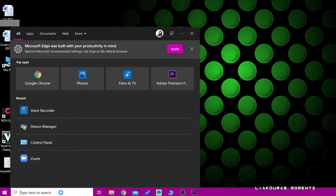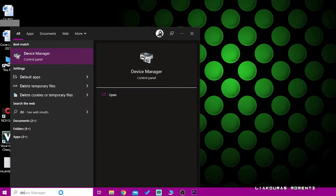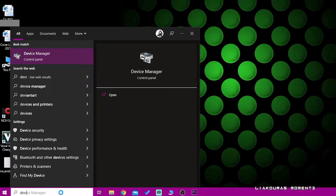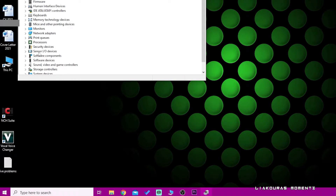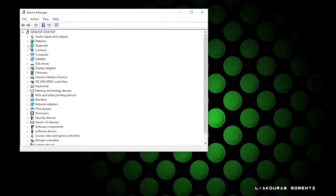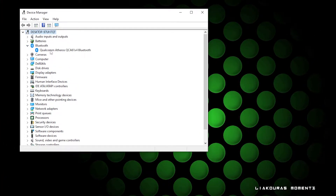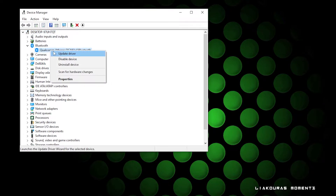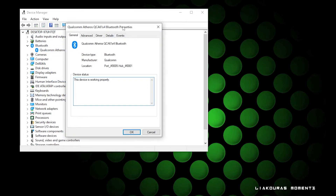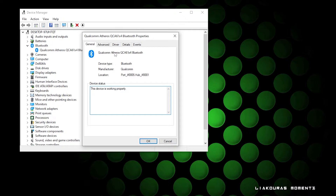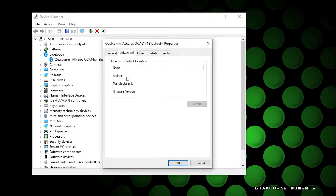The first way to find out your Bluetooth version is to go to Device Manager by simply searching for it, then expand the Bluetooth section and you will see your Bluetooth devices. Double click on it and go to the Advanced tab. It may not show any information, but for you it might say the firmware version — look for where it says LMP.